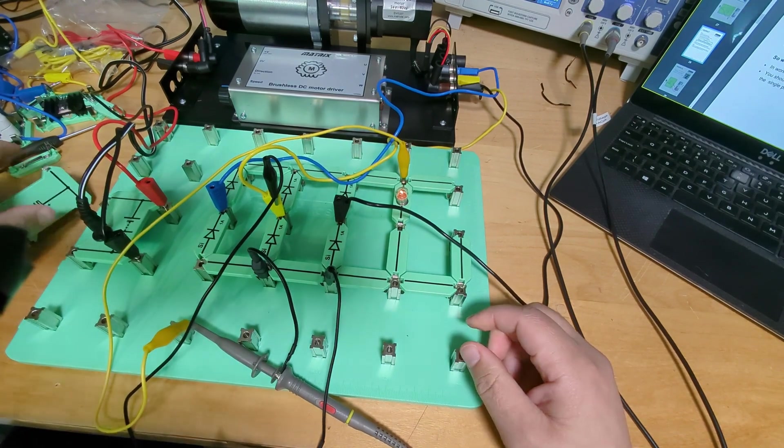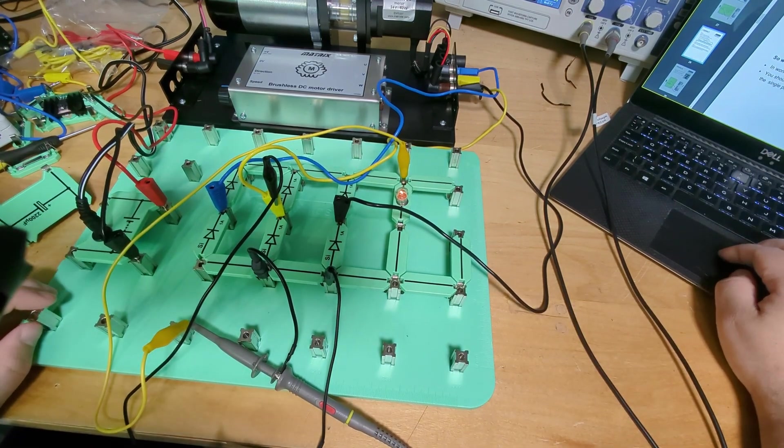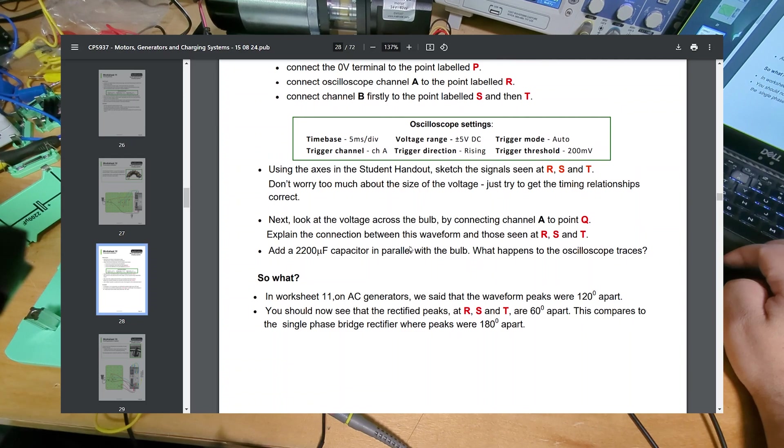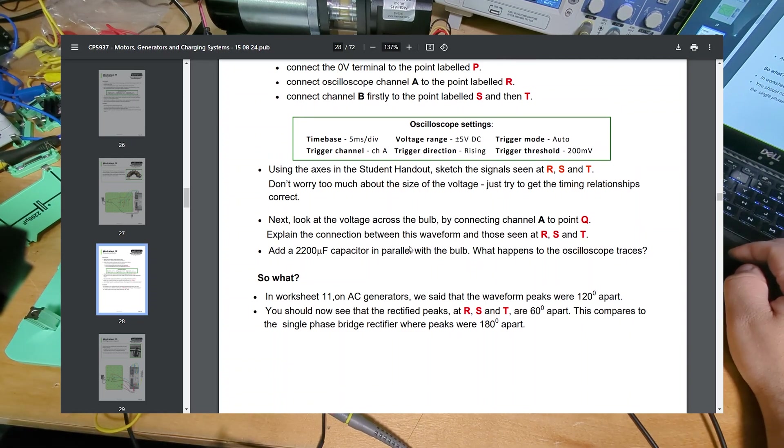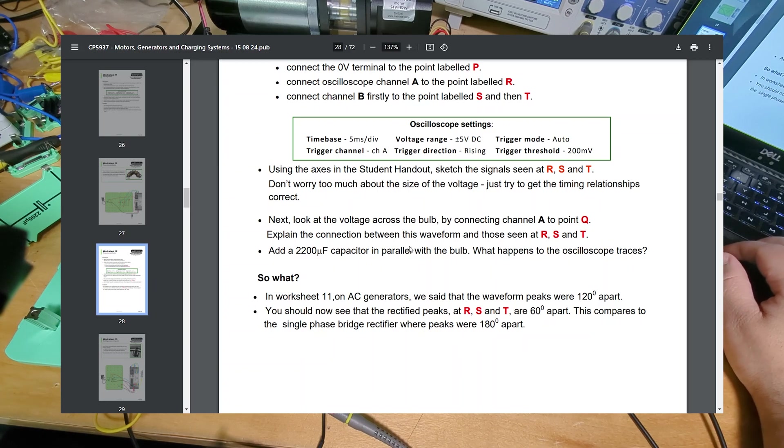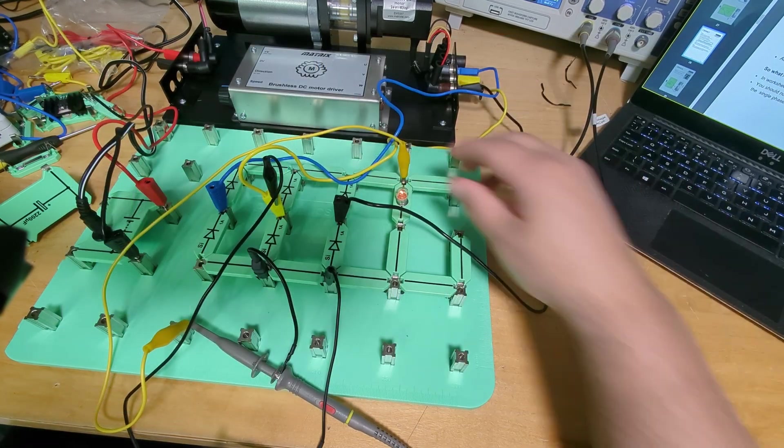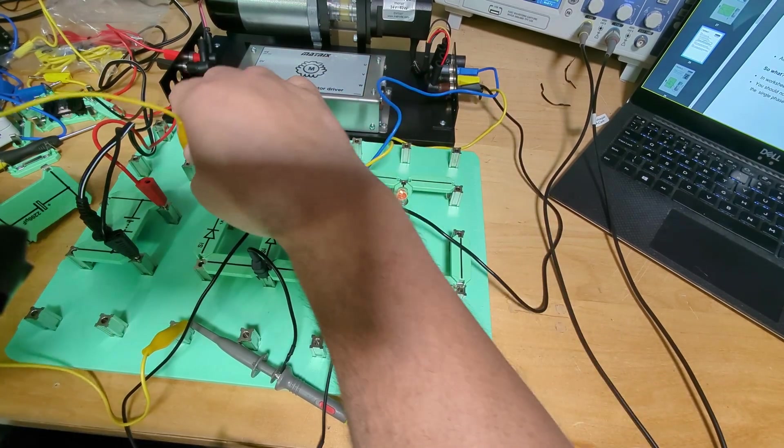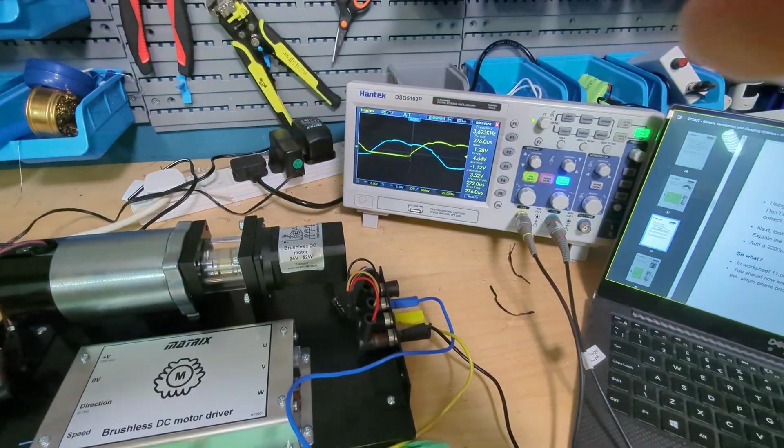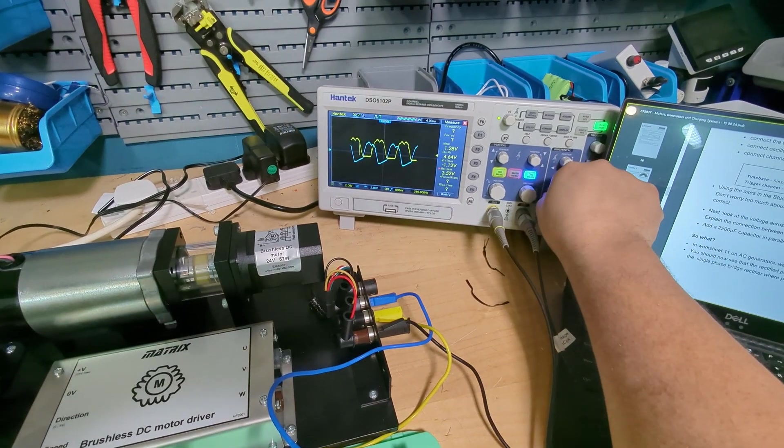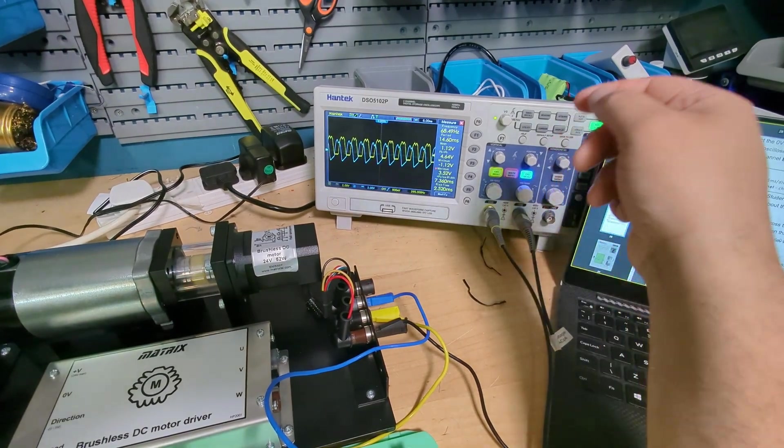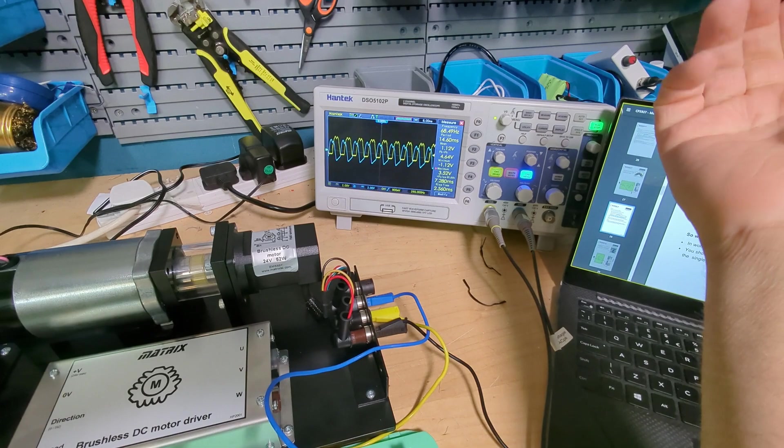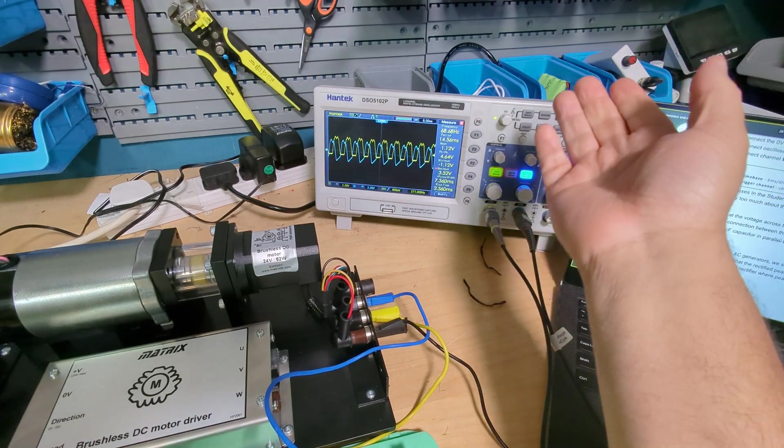Cool, so it says in worksheet 11 on AC generators we said that waveform peaks were 120 degrees apart. You should now see that the rectified peaks at R, S and T are 60 degrees apart. Okay, so apparently this here was 60 degrees apart. I can't either confirm nor deny that. I mean, I guess yeah. So we got the start that way from there and then let's start there. So there to there. Yeah I don't know how I could tell degrees on here.